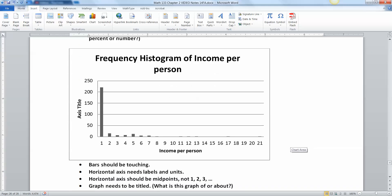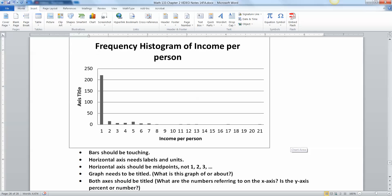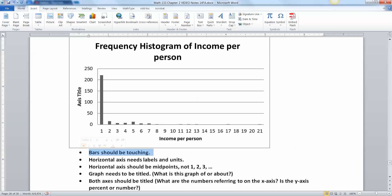What about this one? This is the frequency histogram of income per person. Hey, this person actually has a title. Good. And has an income per person. That's good. But that's where the goodness ends. First of all, this is a histogram. Then your bars should be touching flat out. And then you need units. Income in what? You're telling me this person makes a dollar. Is that a dollar per year, a dollar per lifetime? What is this?